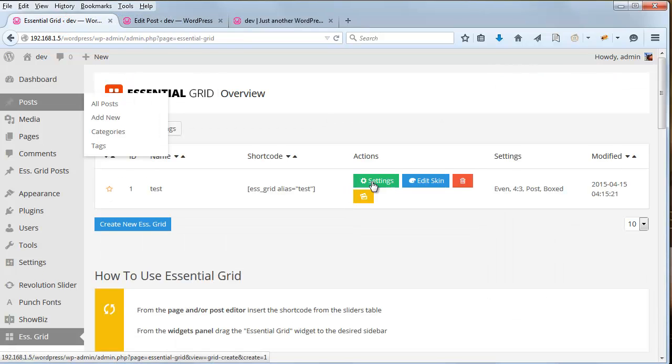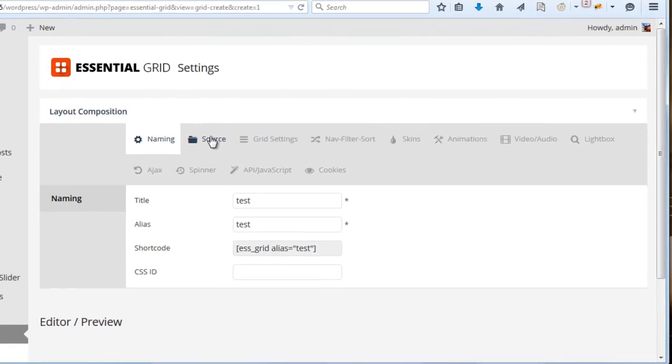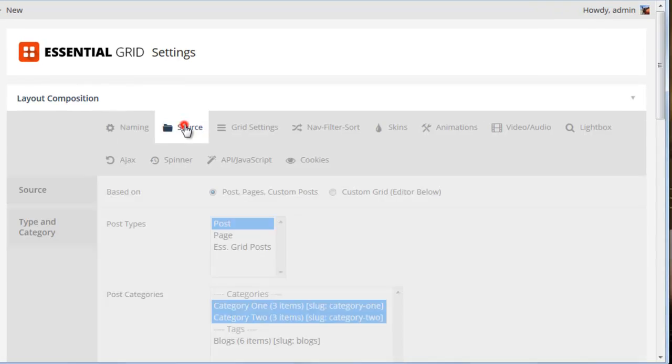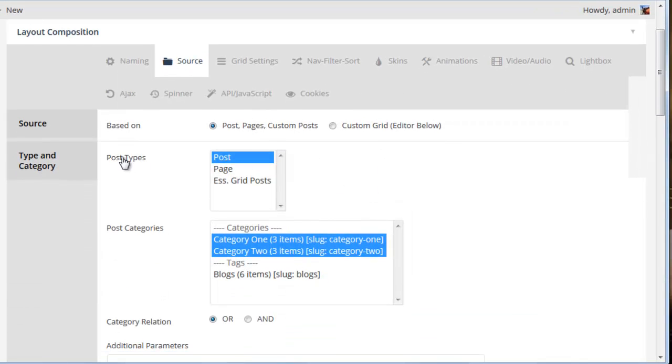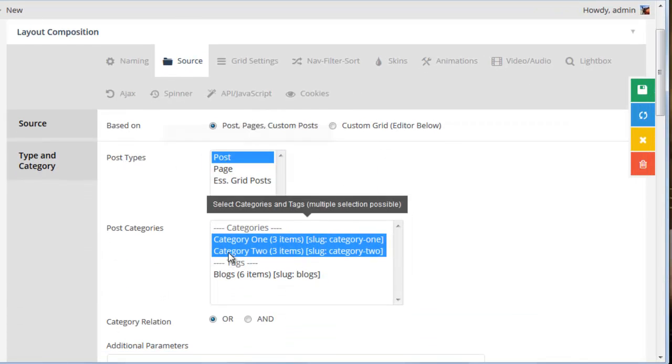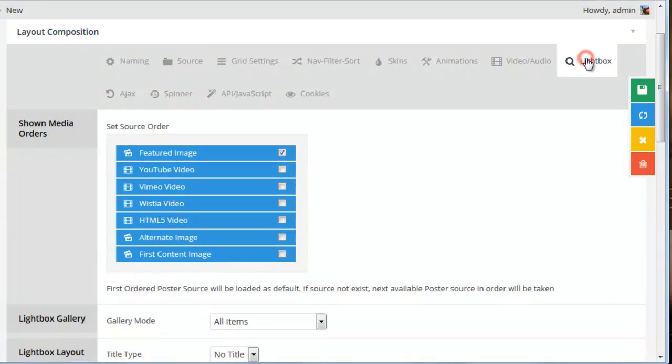In the settings for the grid, for the source I have post types, post, and then a couple categories to pull in those posts. And then for the lightbox, I've got it set up to load in the featured image.